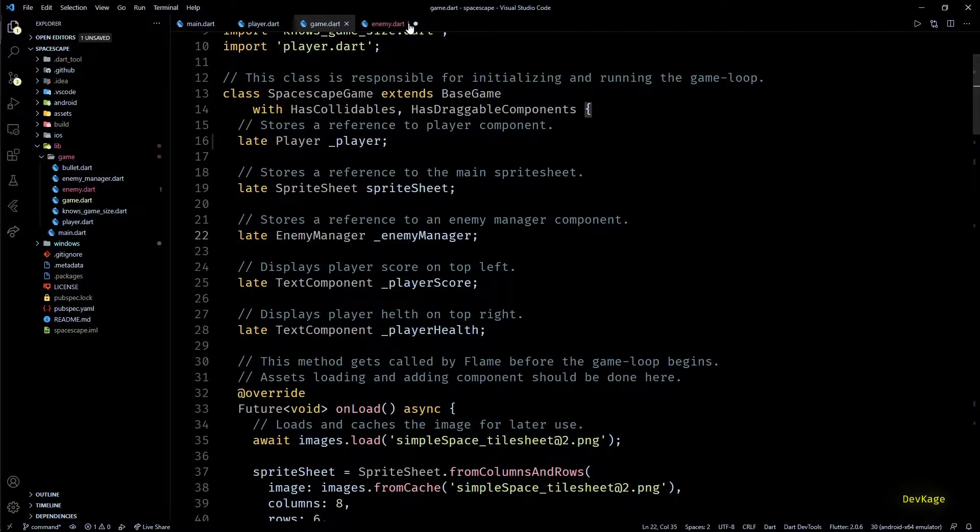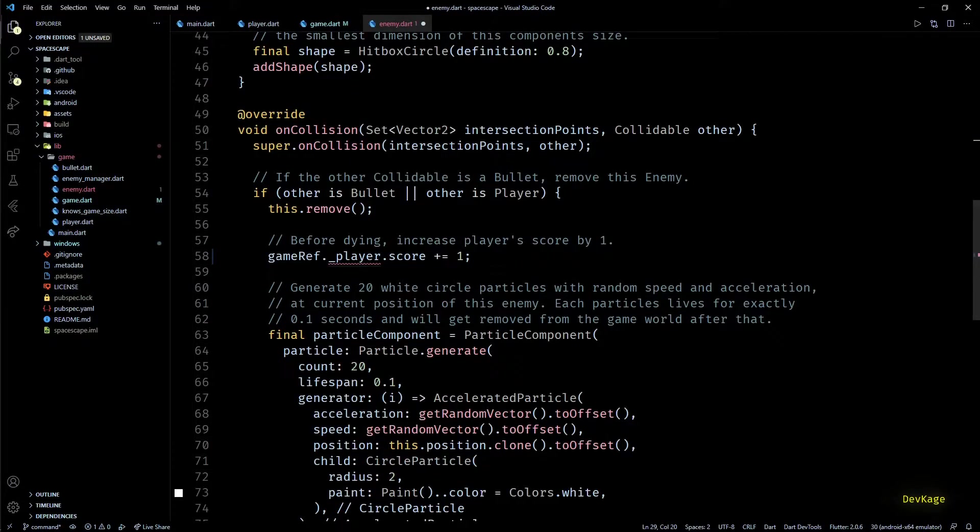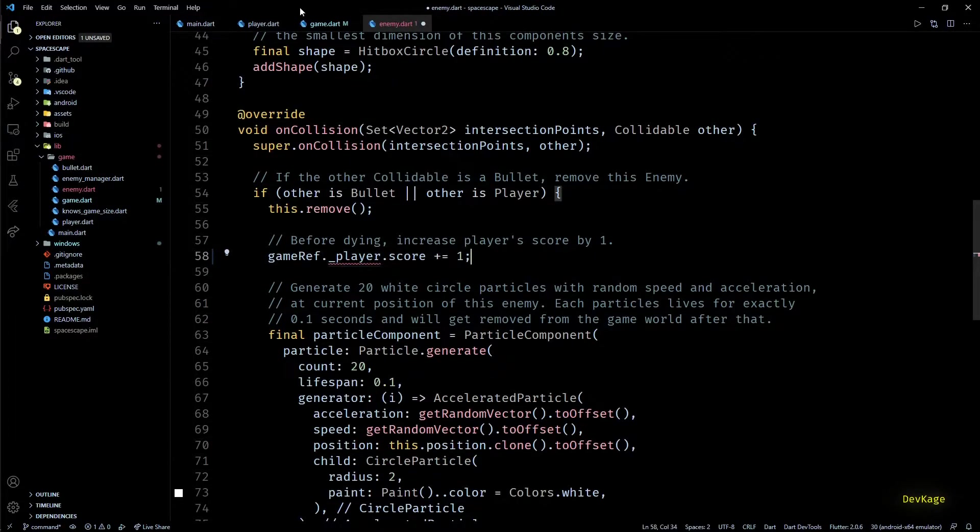Now in the enemy class, you can see that we are getting an error while accessing player from game ref.